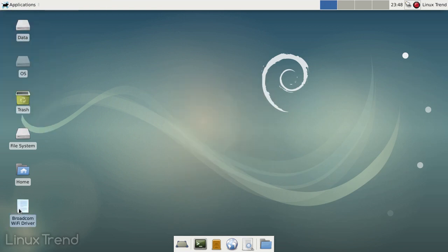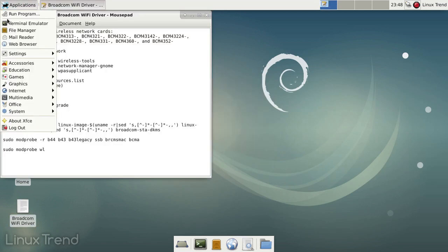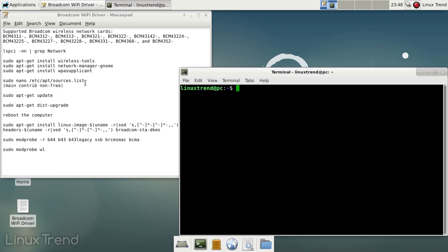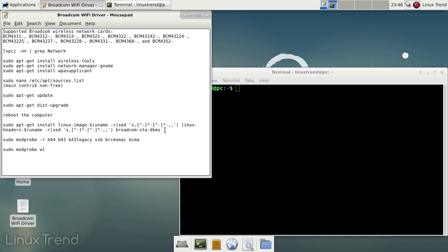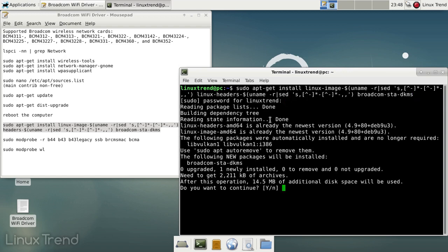I'm back, let's continue. The next command will install the latest Linux image, Linux headers and the proprietary Broadcom driver.